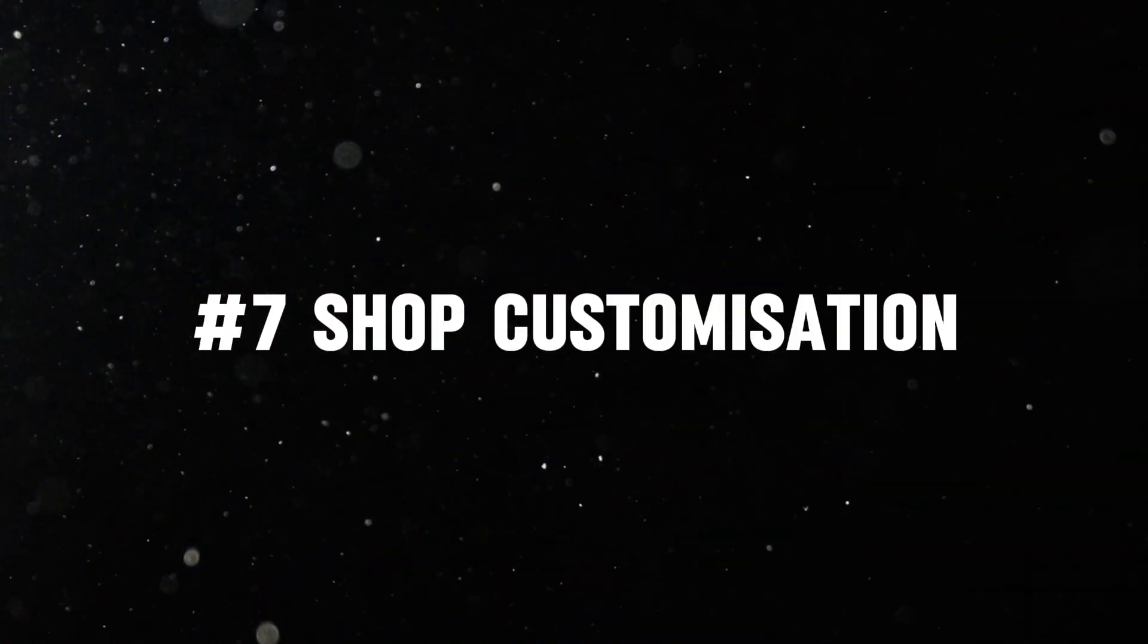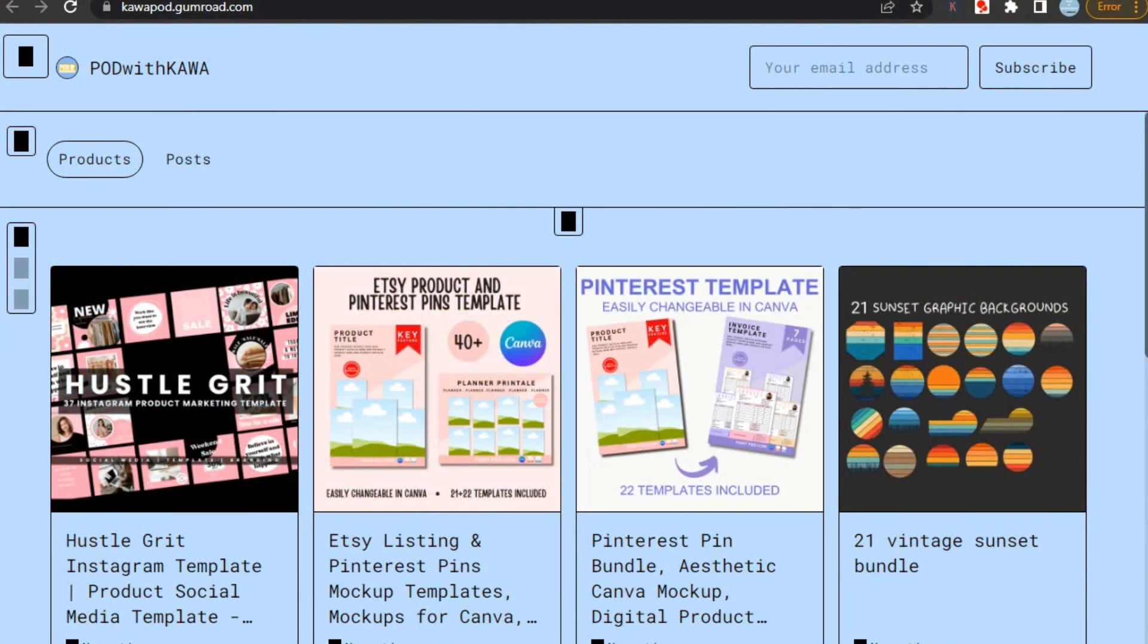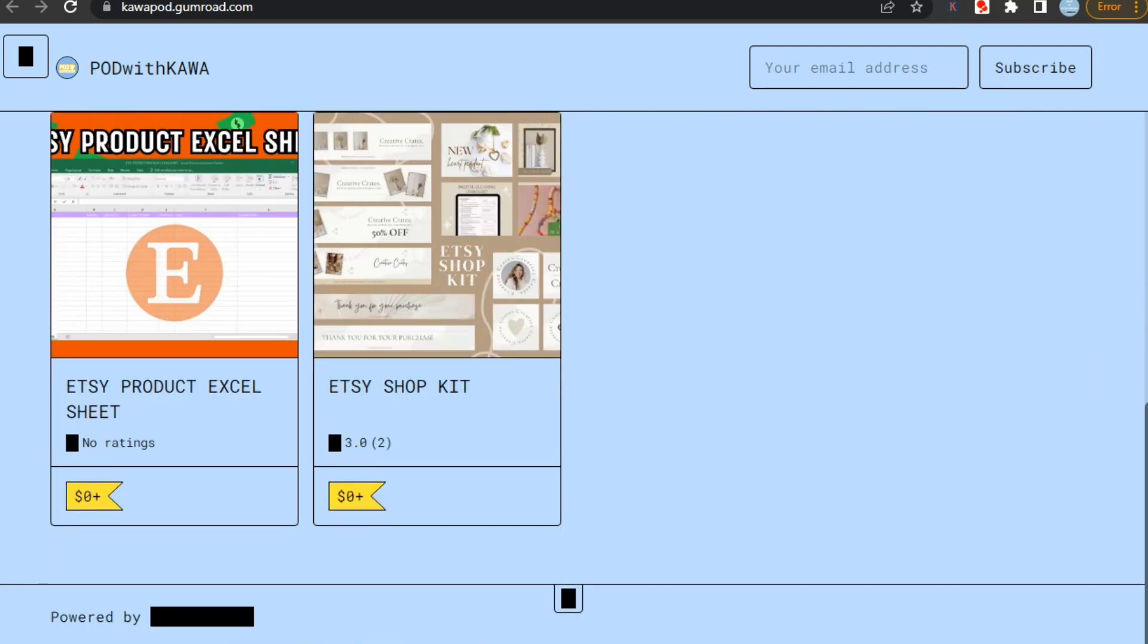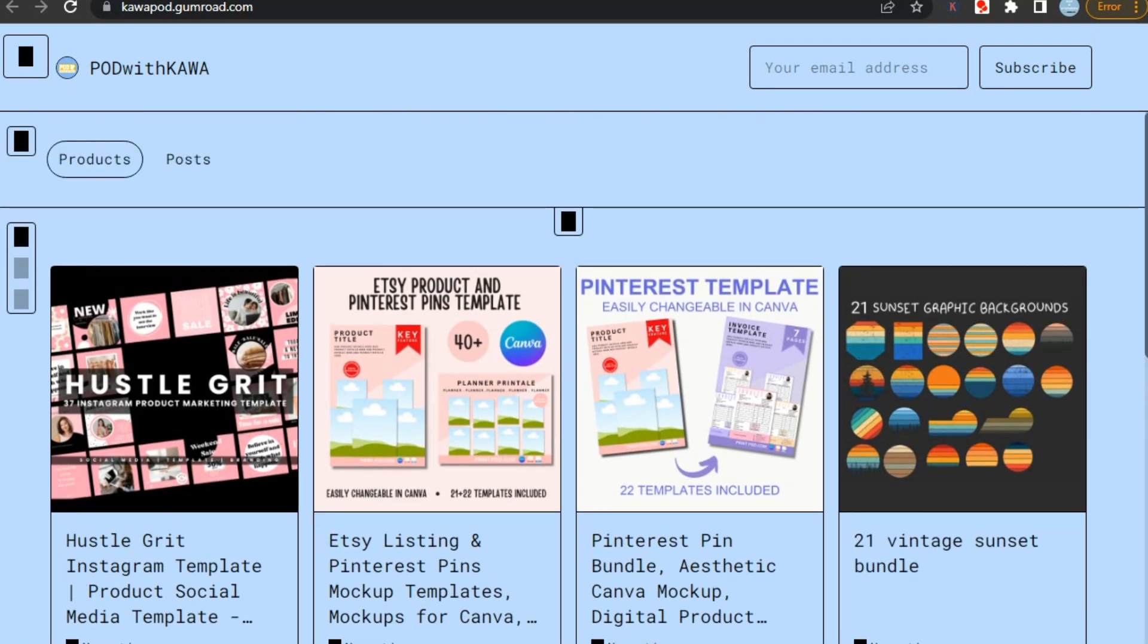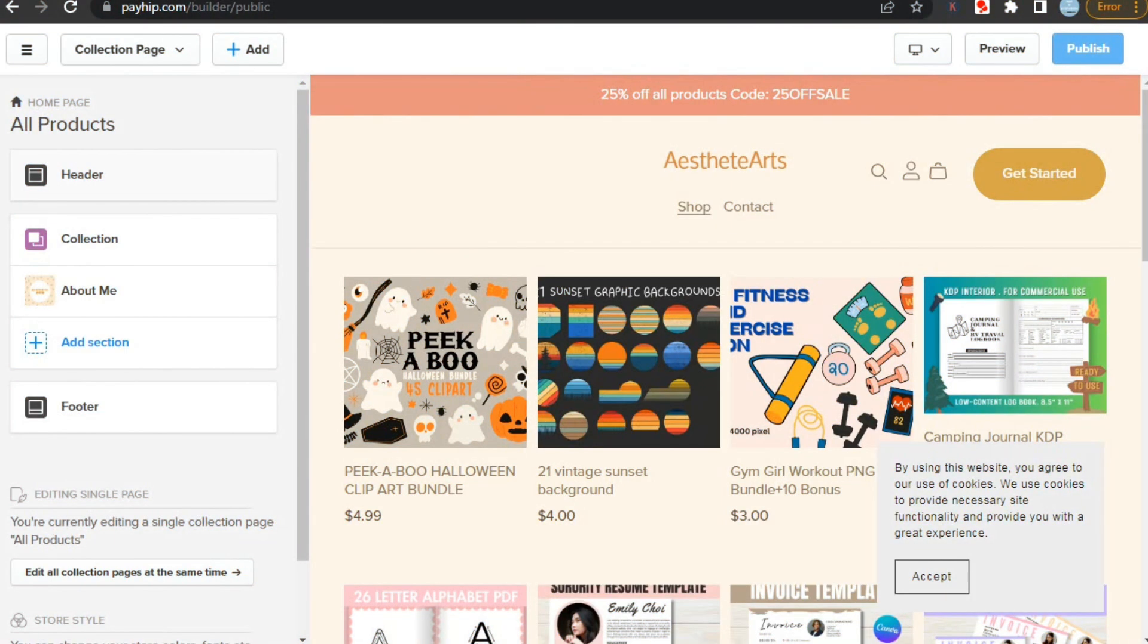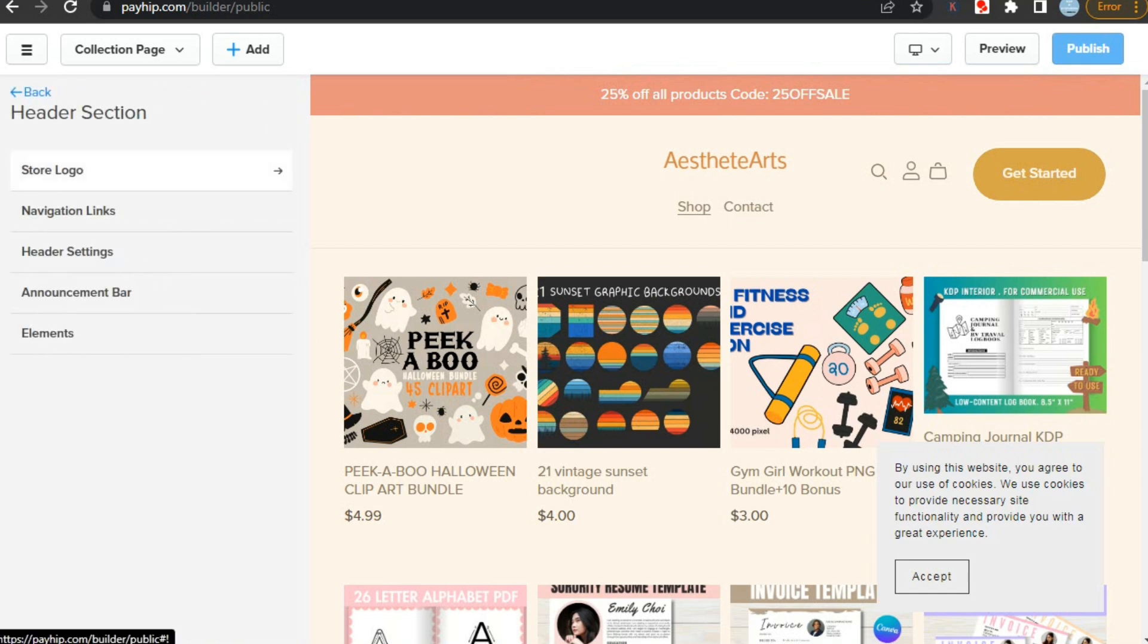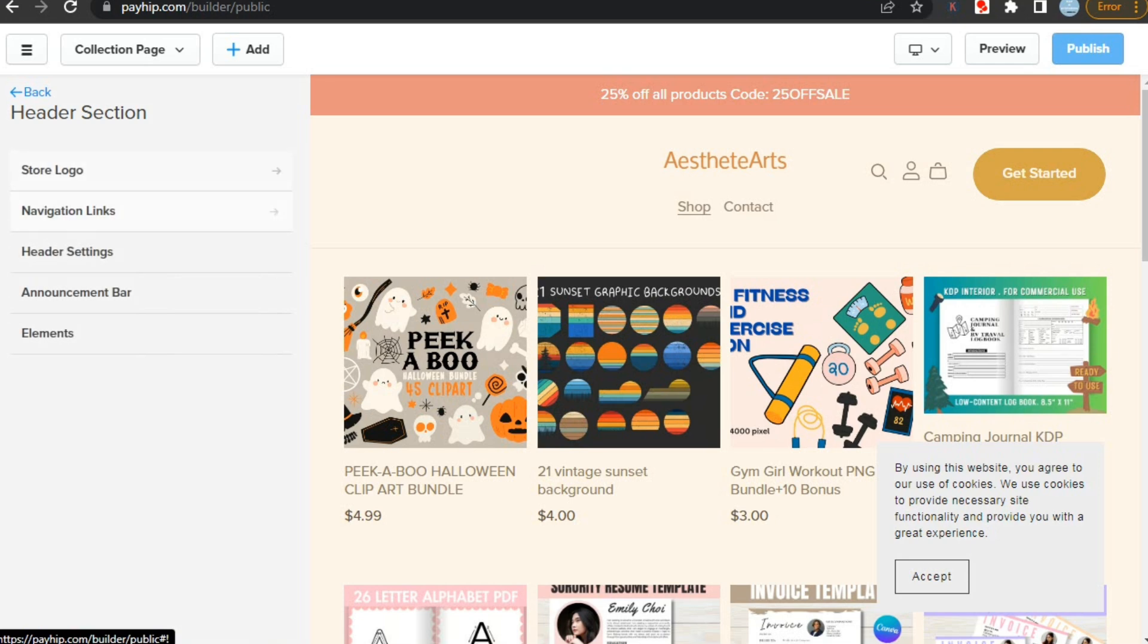Now let's check which one is more customizable. Gumroad doesn't give you much room to customize. Basically, you can only adjust the colors and fonts, and even then, you're limited to just two colors, one for the background and one for highlights. On the other hand, Payhip gives you a dedicated store builder. Here you can fully customize your store. Like in the header section, we can customize the store logo, navigation links, header setting, announcement bar and elements.